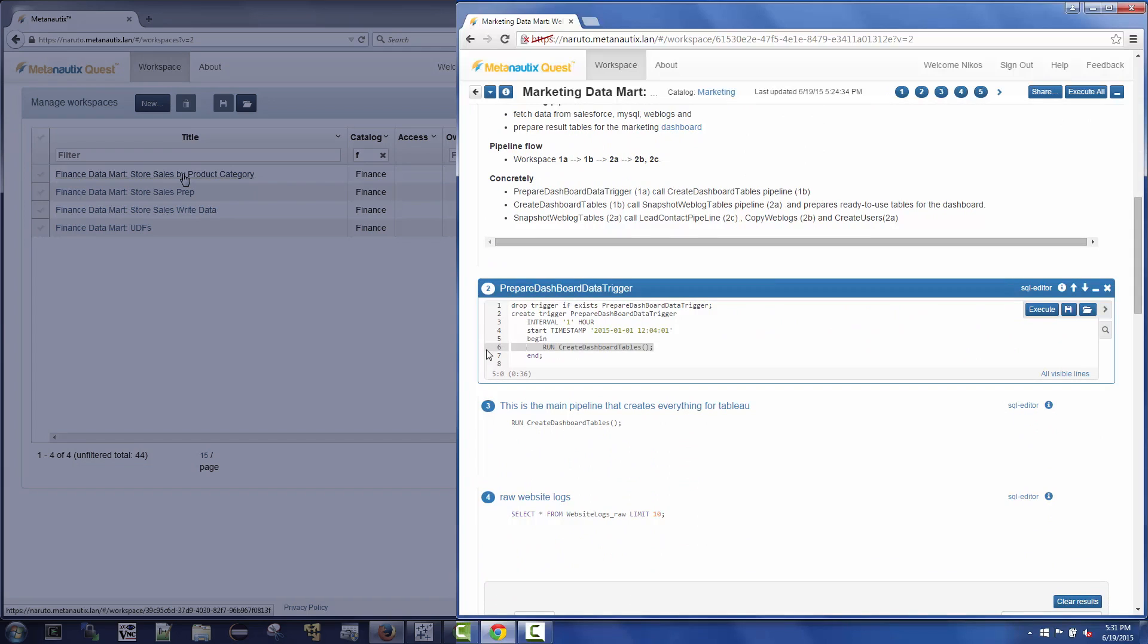Nikos' department has created a Quest pipeline of SQL queries that updates the dashboard data on a one-hour time trigger.